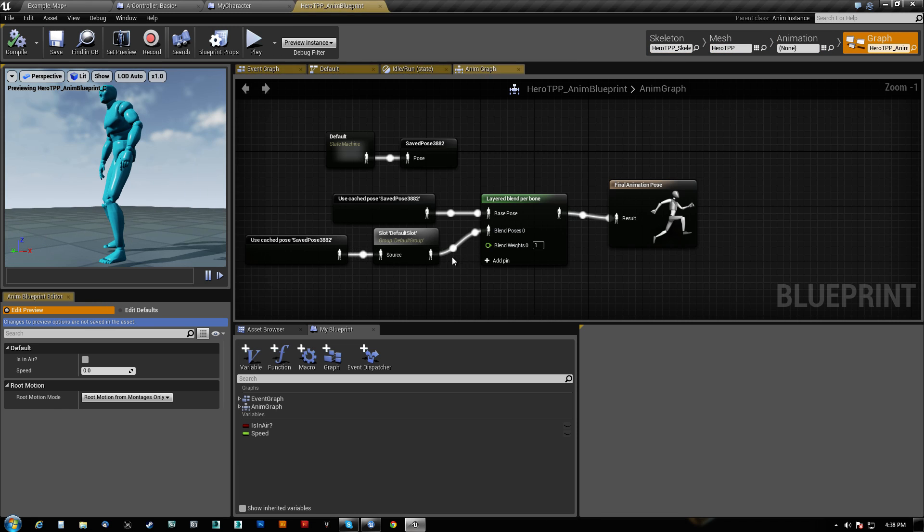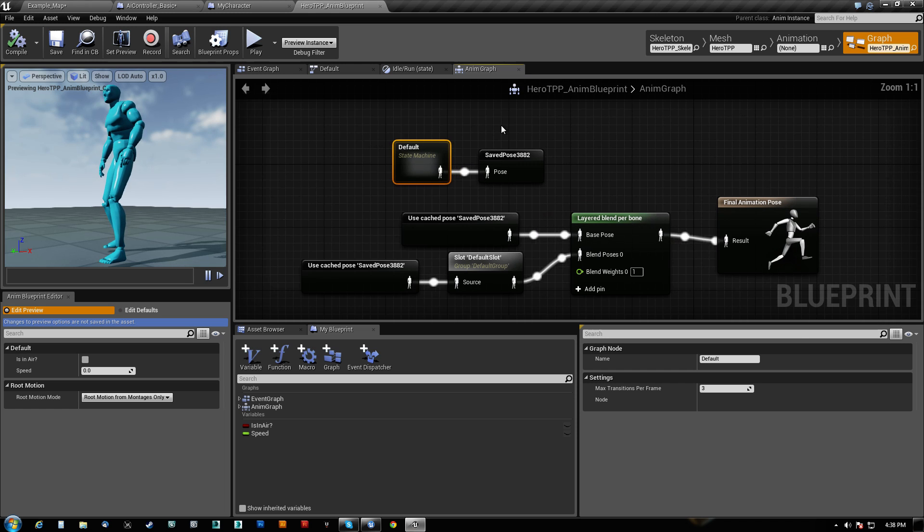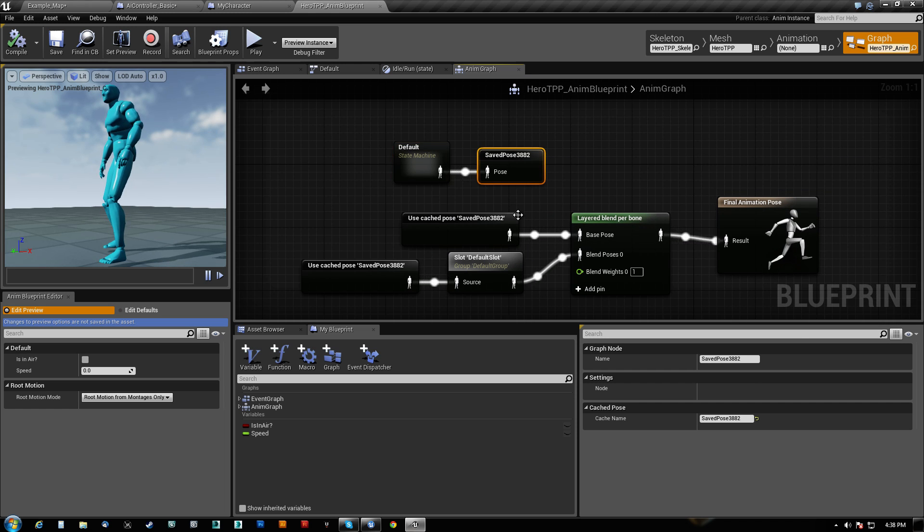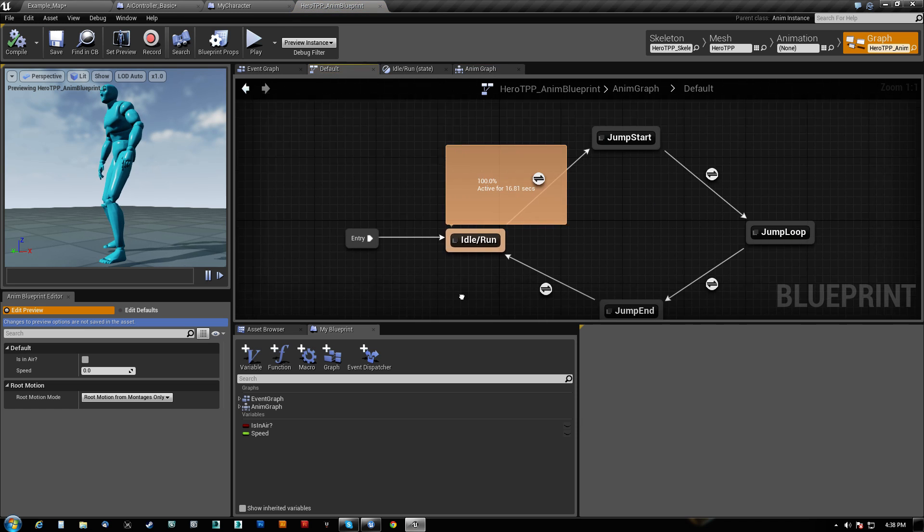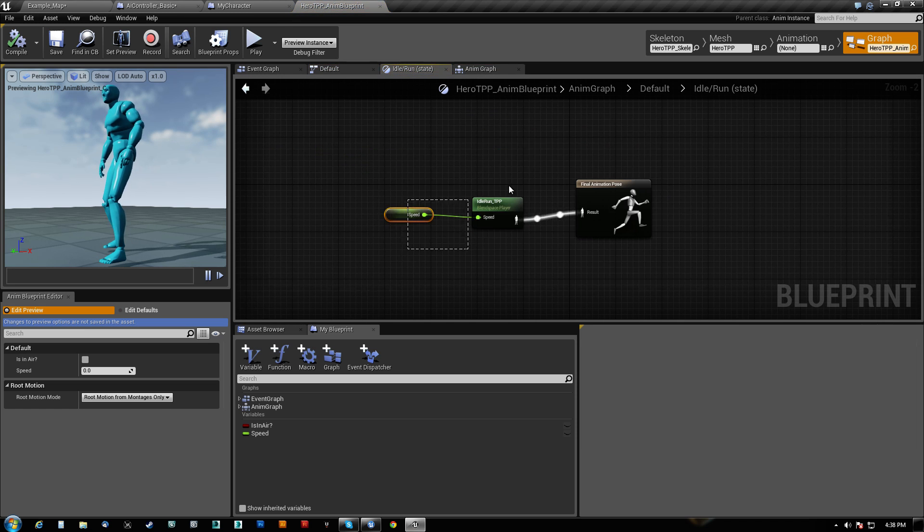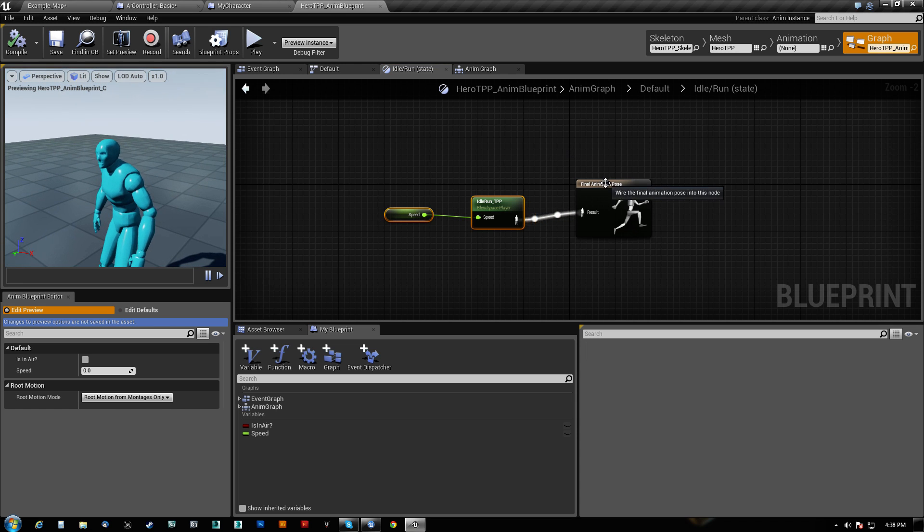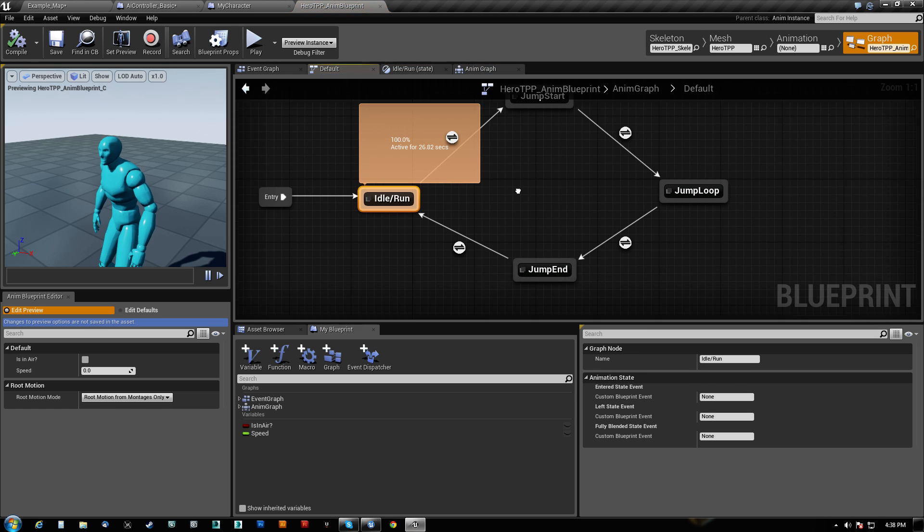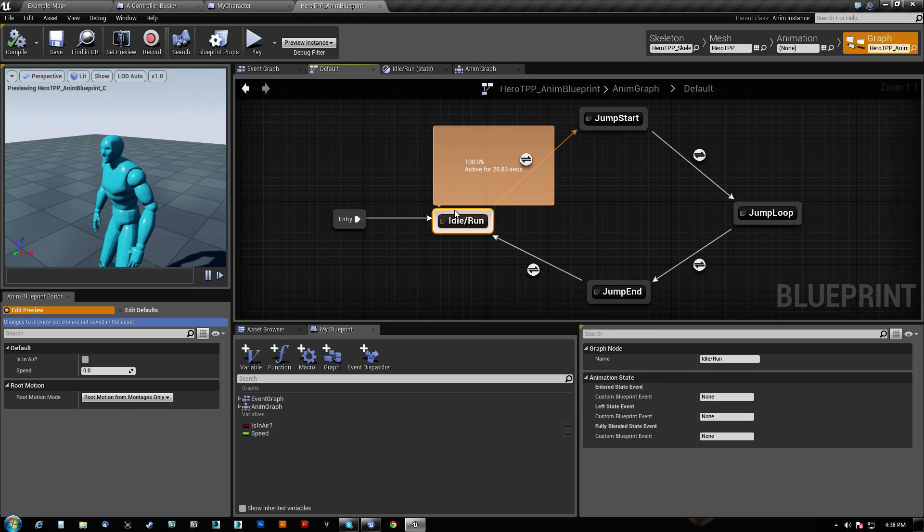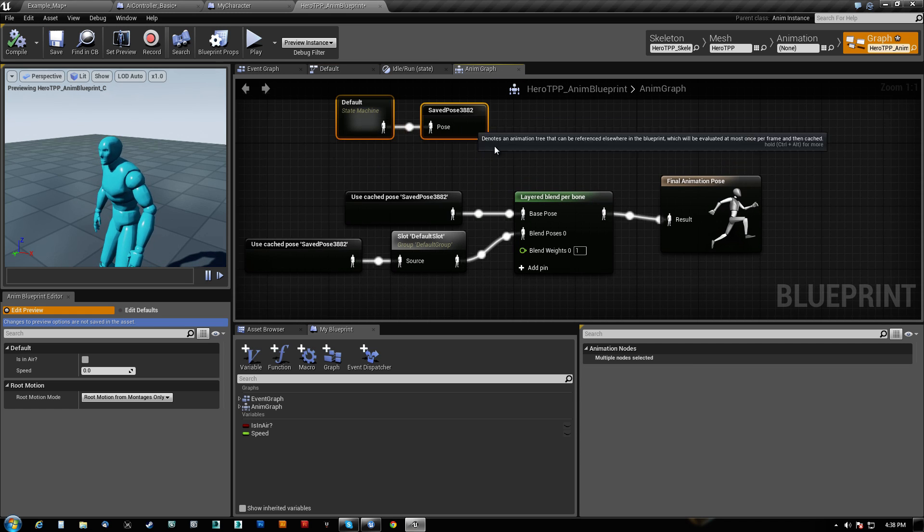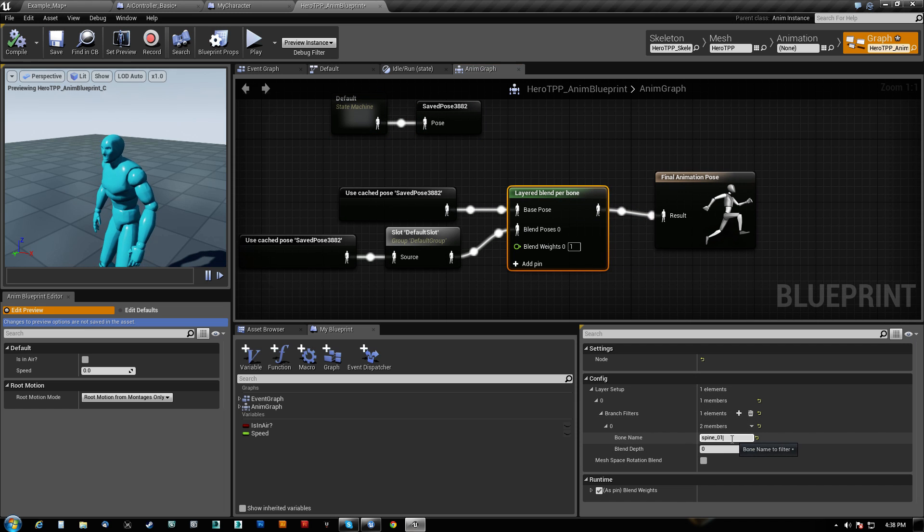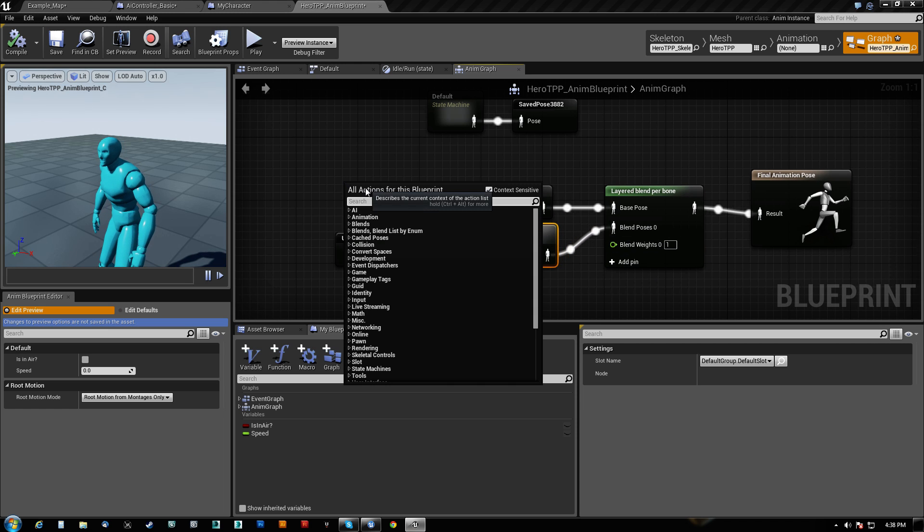And then what I did was in the anim graph, or the root of the anim graph, I go ahead and cache the default state machine, which is this guy here, which runs through the speed blend to get him to move and stuff, and generate that final pose. And it also has the jump stuff in there. This is all standard third-player stuff here.